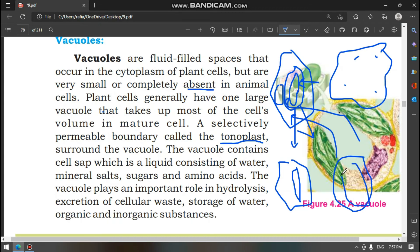The vacuole contains fluids. This fluid inside the vacuole is called cell sap, which is a liquid consisting of water, minerals, salt, sugar, and amino acids. This cell sap provides turgidity and tightness, supporting and shaping the plant.